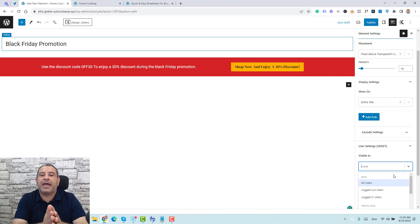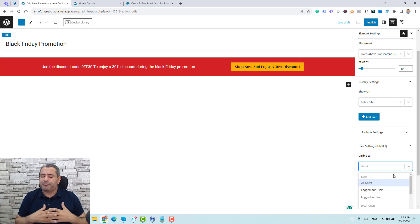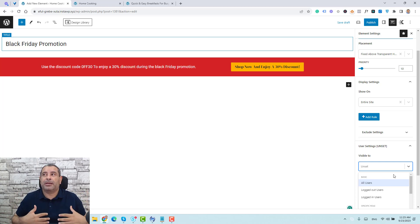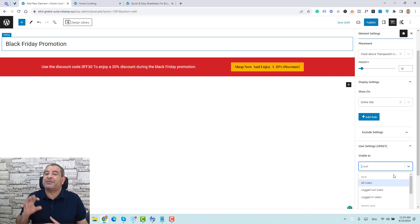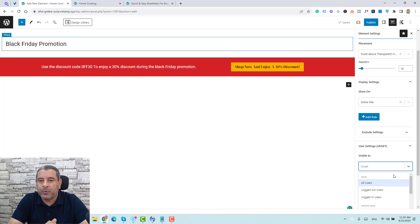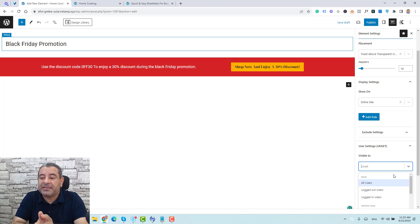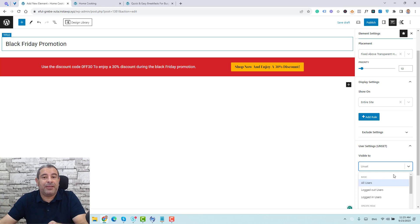You can also choose to show this notification bar for logged-in users only or logged-out users only. For example, if you're growing your email list by giving a free course as a lead magnet, and you want to give a special discount only to people who sign up and start watching your online course — once they log into your WordPress website, you can use the visibility settings to show this promotional bar only to those logged-in users watching your courses. But since this is a Black Friday promotion, I'll show it to all users.